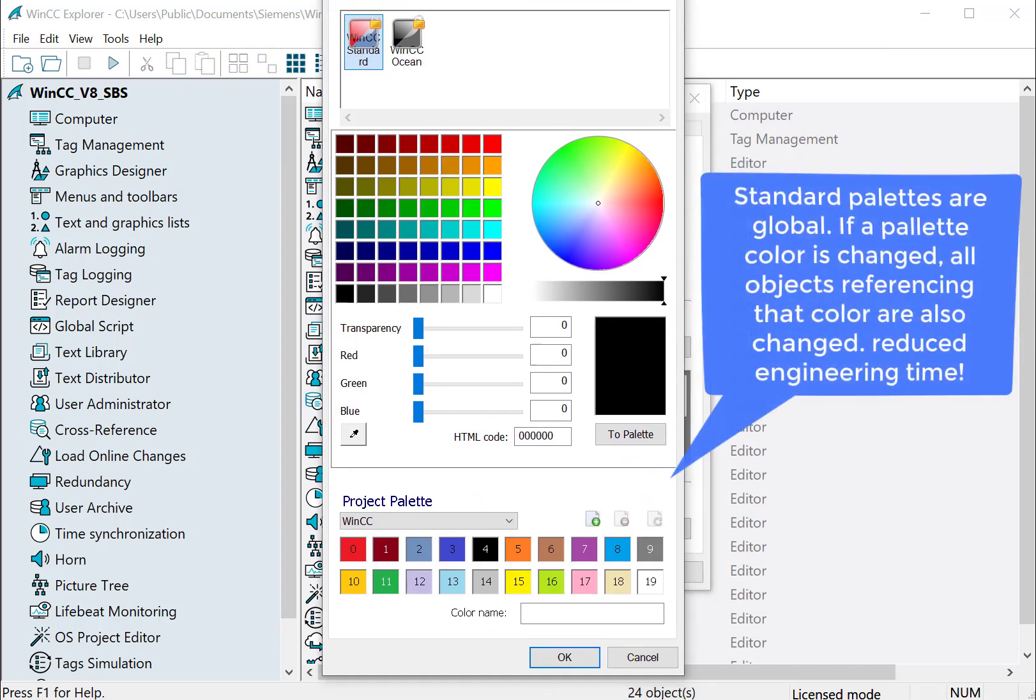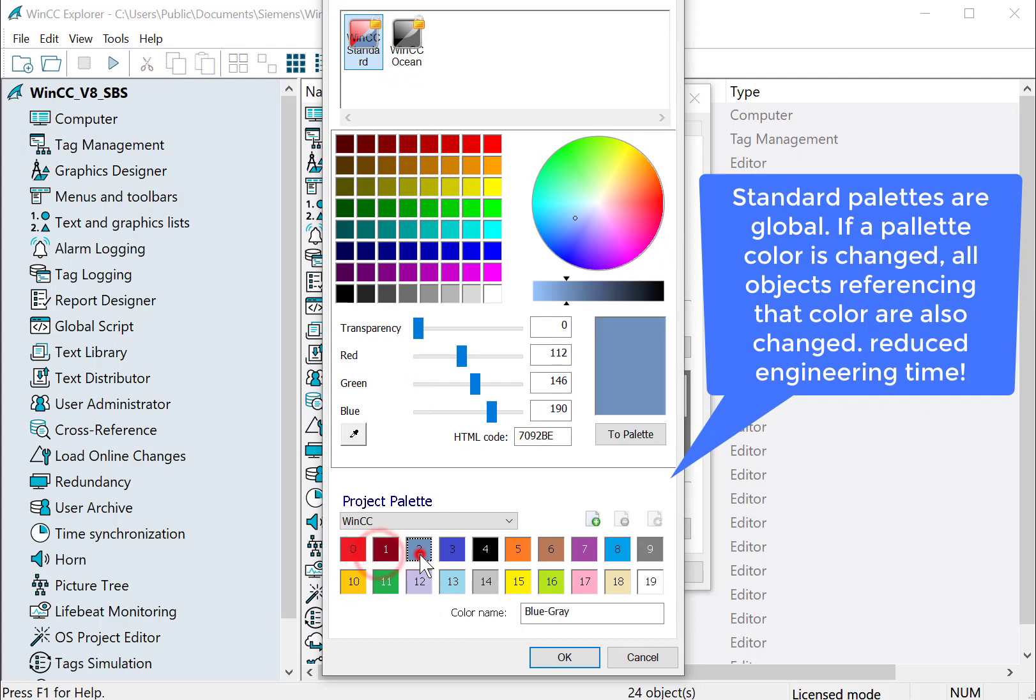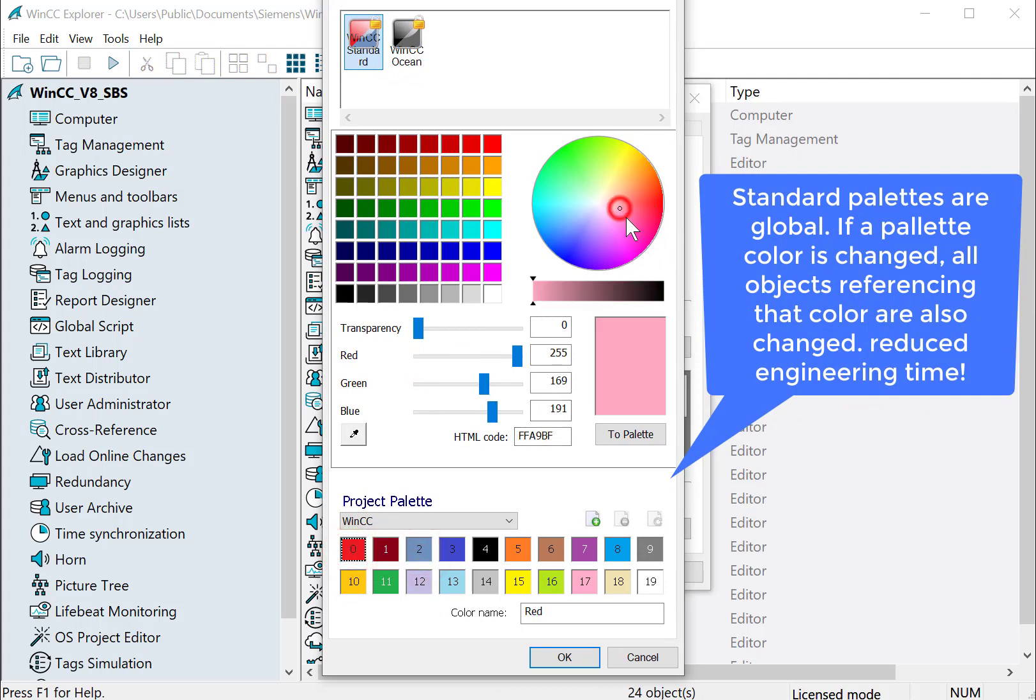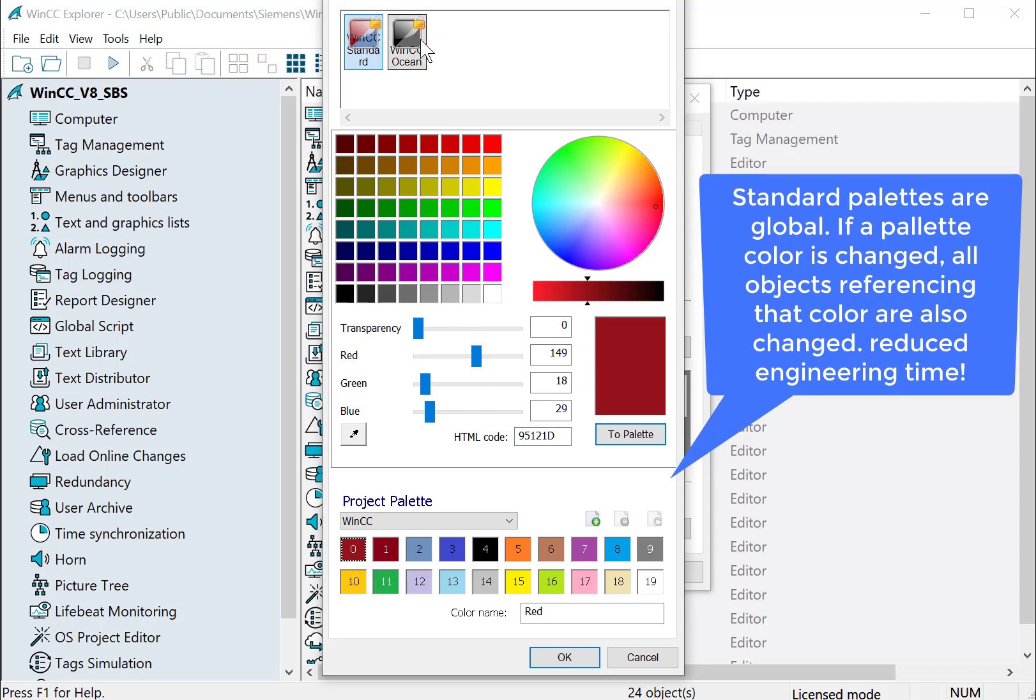What the standard palette does for us is it allows us to create a standard palette based on numbers. And we can use these colors and reference them on our screens. The good thing about it is if we make a change to it, then it will automatically change it everywhere it's used. So instead of having to go everywhere, we'll use that particular shade of red. You could change it from the standard palette and it would work. And you can have multiple palettes.